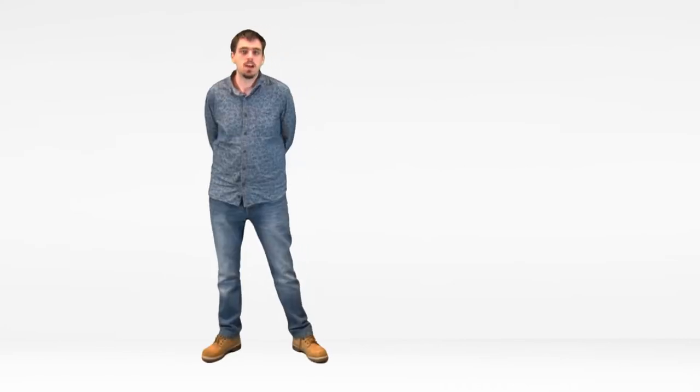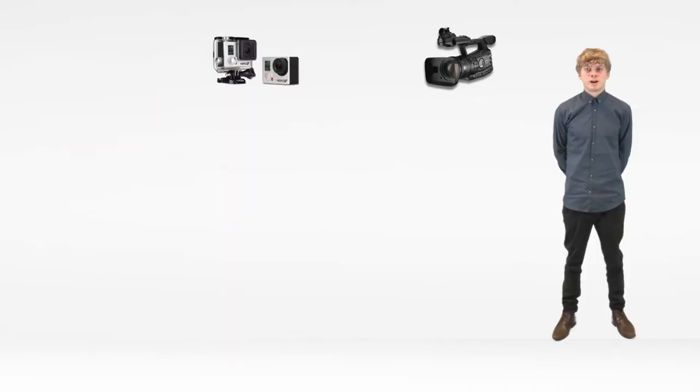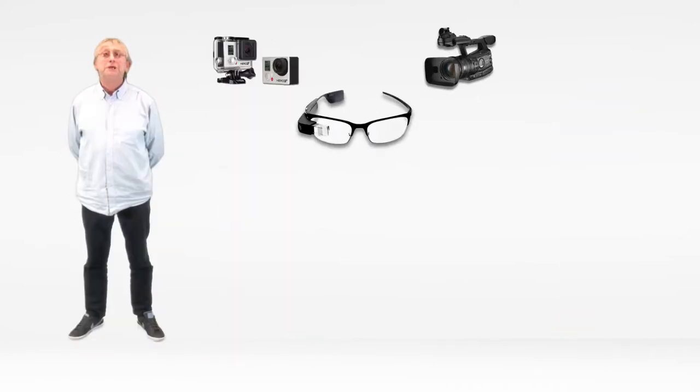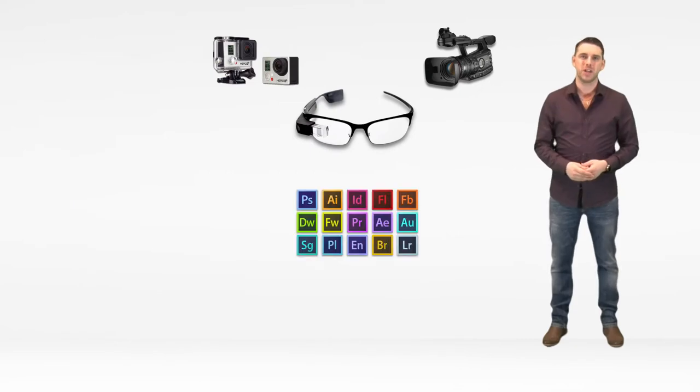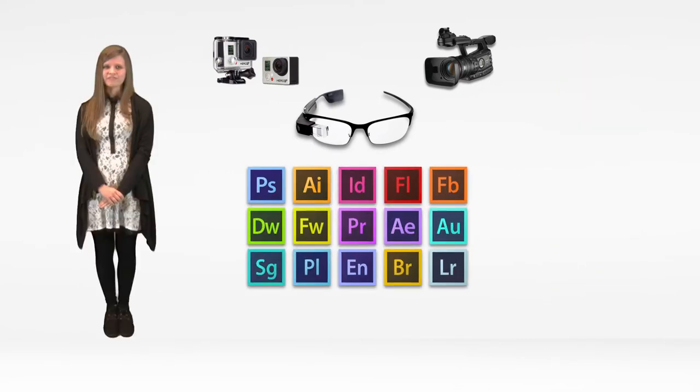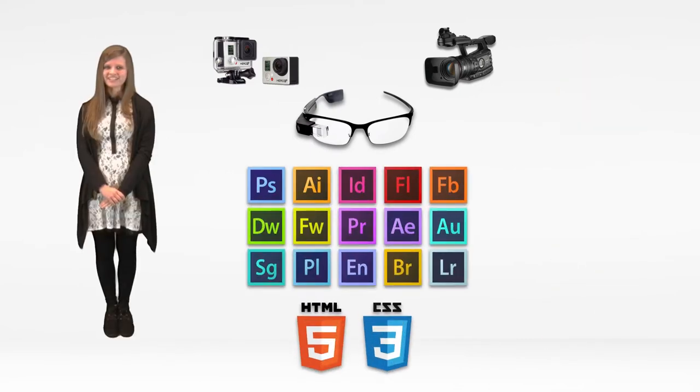Furthermore, we strive to use the latest cameras and broadcast technologies to ensure the best quality every time. Using GoPros, Canon XF305s, Google Glass, Adobe Creative Software and advanced coding techniques, we are a team dedicated to using the best equipment to cater for a wide variety of multimedia and campaign requests.